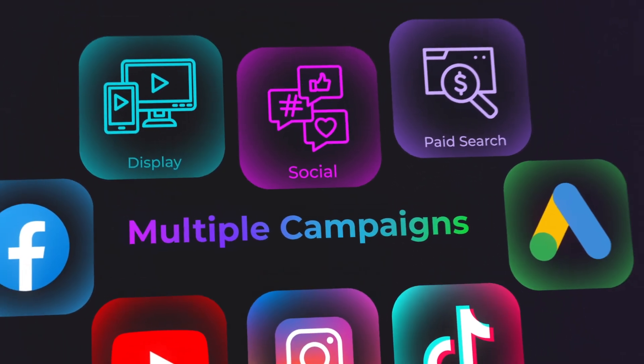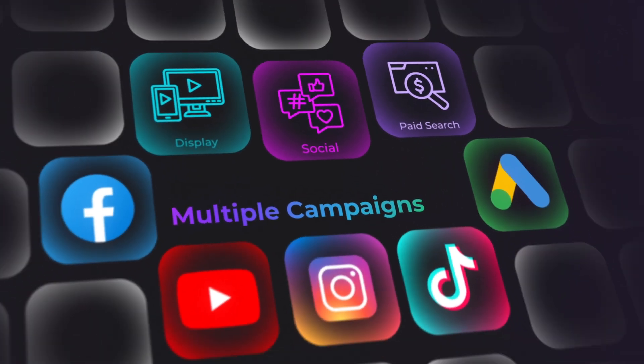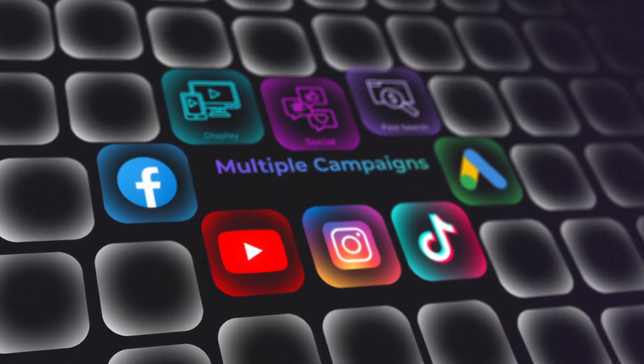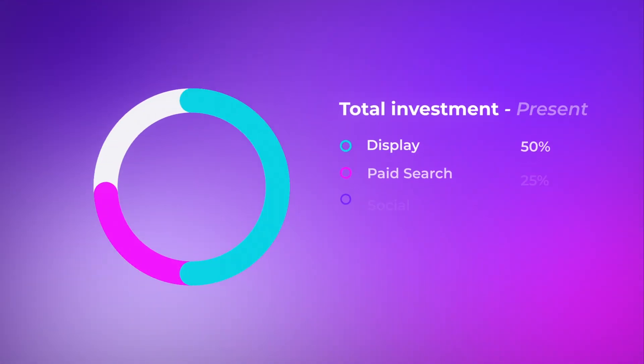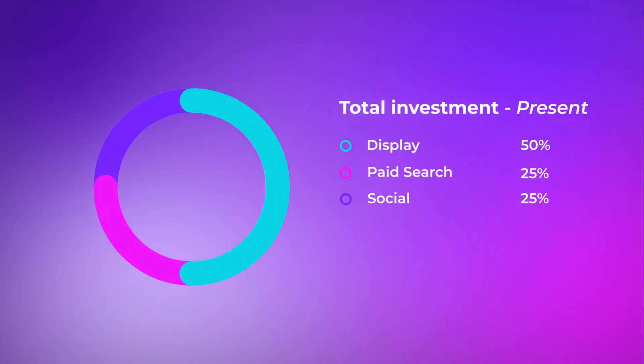In today's marketing landscape, you're juggling multiple channels—TV, social media, digital ads—and each one impacts your bottom line. But how do you know what's really working? That's where marketing mix modeling comes in. MMM helps you understand the impact of each channel.